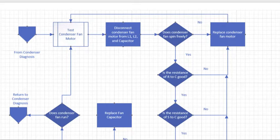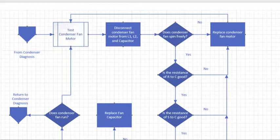In this video, we're going to talk about the procedure for testing the condenser fan motor. At this point, you've already tested your thermostat, your air handler, and the power to the condenser.